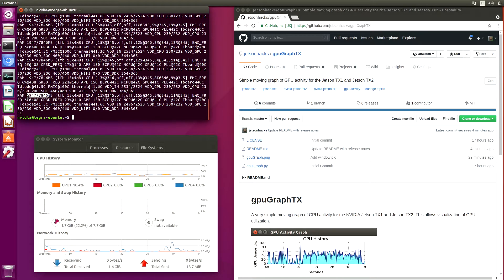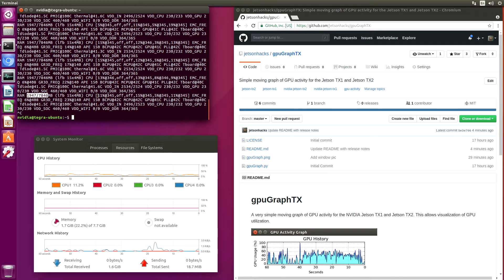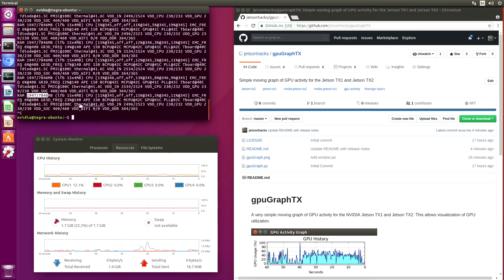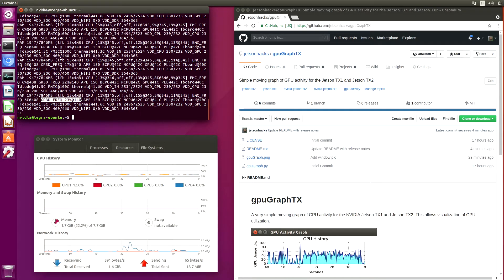You can see two gigabytes out of the eight gigabytes. CPU utilization. I believe that this one here is the GPU activity. It's basically 23% of the GPU is being used.